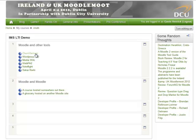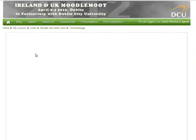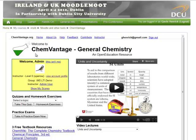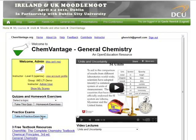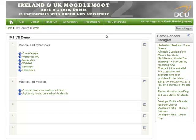Within Moodle, it shows up just as a link on the course page. When we click it, we've loaded into ChemVantage. The Moodle site is still around it and the ChemVantage page is embedded within the Moodle site. I am logged in — you can see my email address is showing up — and I have access to all the different facilities, be it one of the quizzes, a lecture, or even a practice exam.